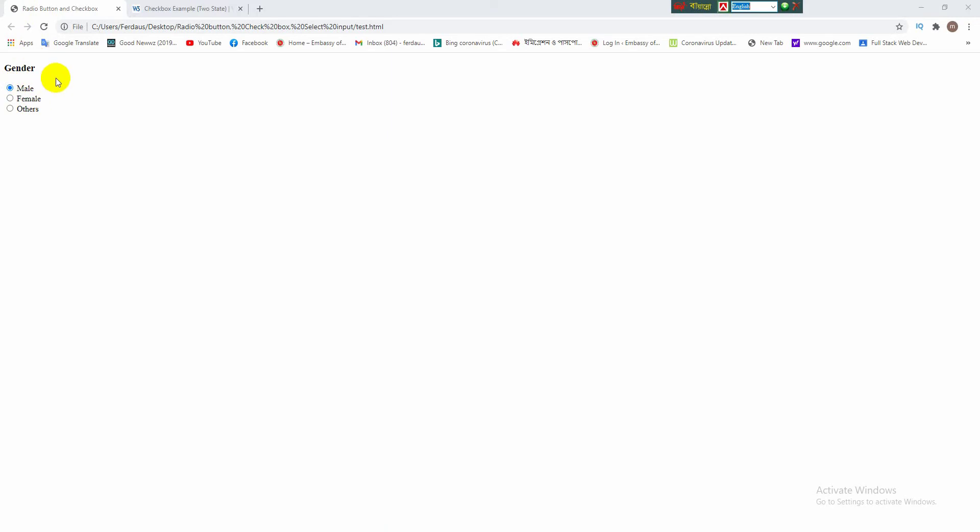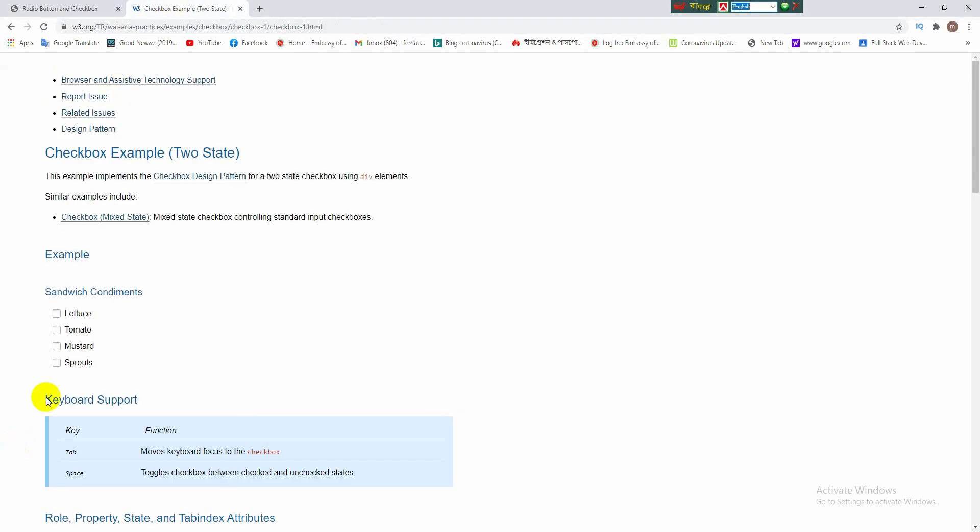Okay viewers, we have gained the knowledge of making the radio button in website. Now we will learn how to make checkbox in website. Checkbox is a graphical user interface element that permits the user to make multiple selection from a number of options.